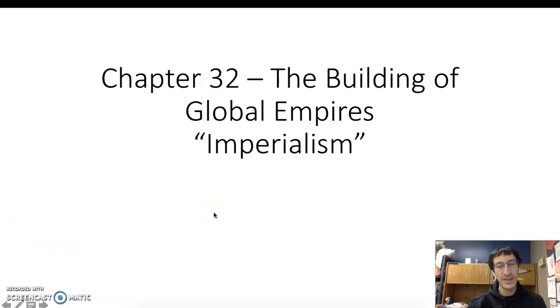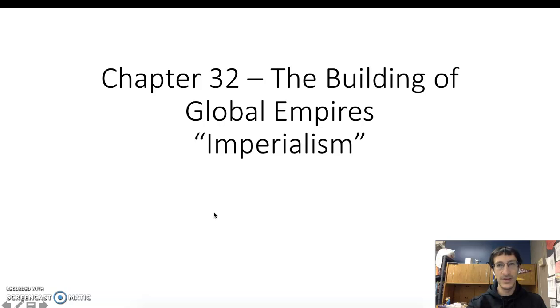This ties back to ideas of nationalism, the Enlightenment period, industrialization and the Industrial Revolution, and continuing ideas of colonies, the rights and responsibilities of governments, those of their citizens, and who they look after.